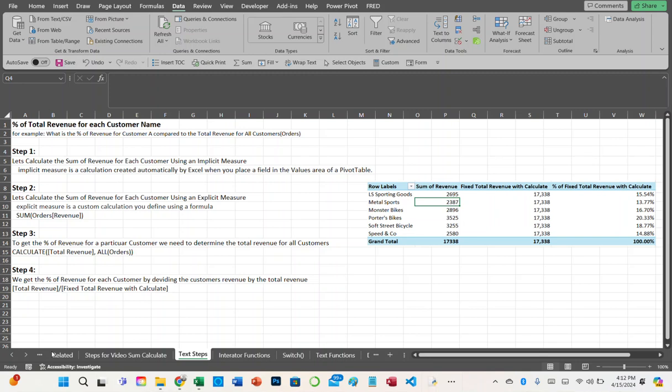Hi, this is Keith Hall and welcome back to another tutorial using DAX functions. I'm doing this within the Microsoft Excel 365 Power Pivot environment. Today we're going to learn multiple functions in DAX, and our end result is we're going to calculate the total revenue for each customer name — meaning the percentage of total revenue.